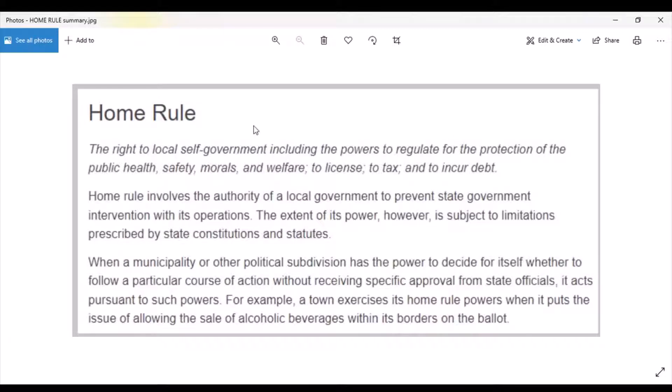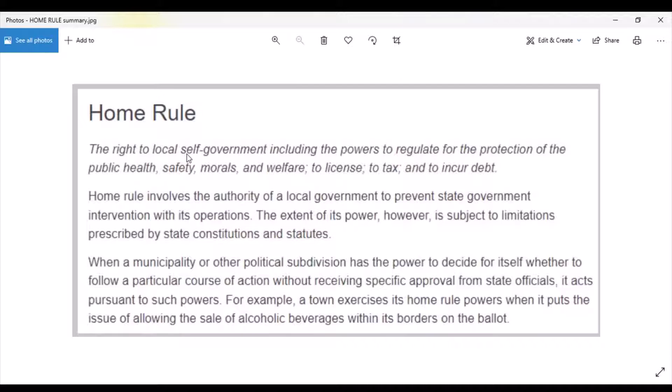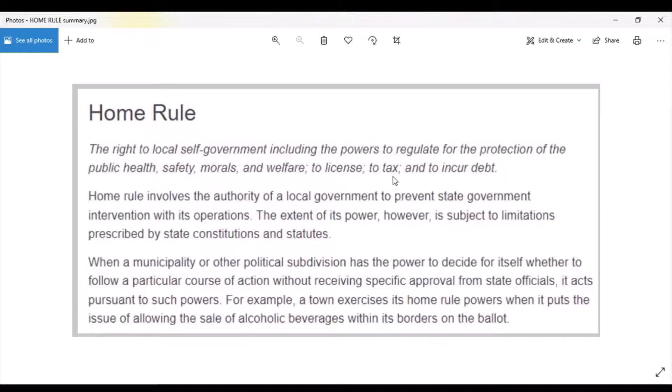However, cities and counties enjoy what's called Home Rule. A good summary is the right to local self government, including the powers to regulate for the protection of the public health, safety, morals, and welfare to license, to tax, and to incur debt.